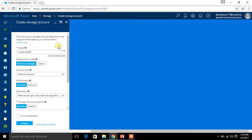This name is unique. This is the domain — whenever you create something in Azure, for different services you will get different sorts of domains. When you go for a VM it will be a different domain; for Azure Mobile Services it will be different; for Web Services it will be different. For this storage account, you will get a domain as .core.windows.net. Make sure you have a unique name.